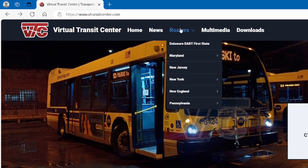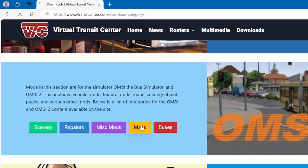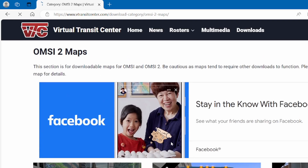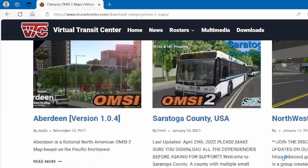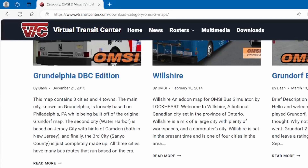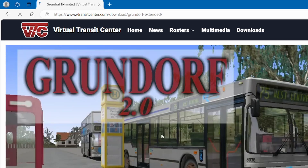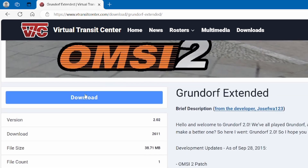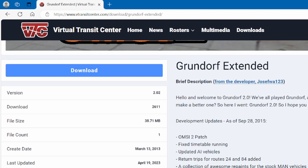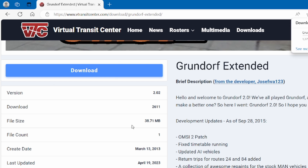Today we're going to the Virtual Transit Center so you can download maps. First thing to do is press Downloads, then head over to Maps. Let's click on a map that I haven't downloaded yet — I'm going to click and download the Grundolph extended version.